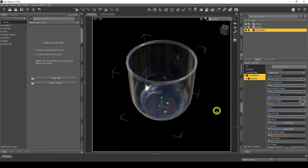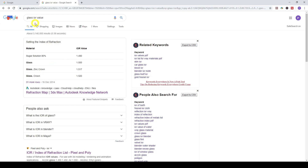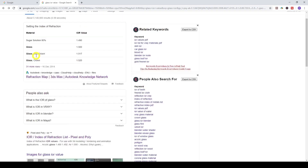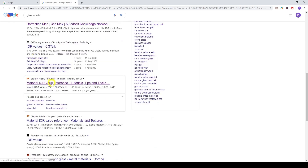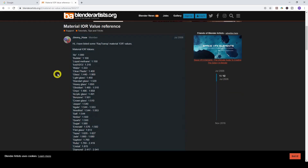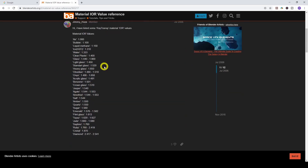The next thing to look at is the Refraction Index. You can change the type of refraction to match the kind of glass material you want. If you go to the internet and type in 'glass IOR value' — which means Index of Refraction — you'll find a page that lists all the different values. Clear plastic has 1.4, and glass has an IOR of 1.4 to 1.9, so there are different values depending on the type of glass.